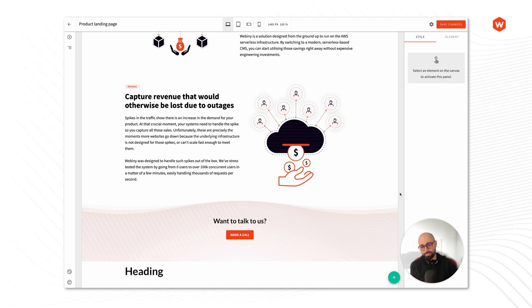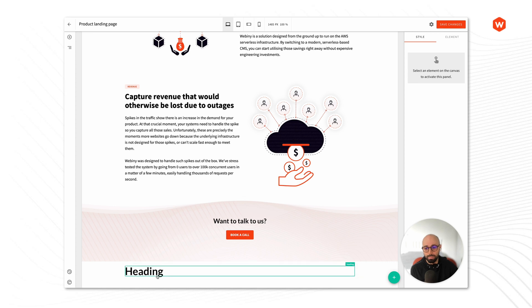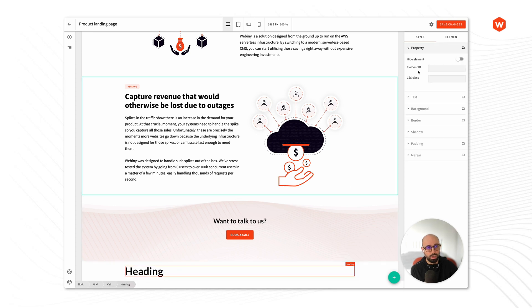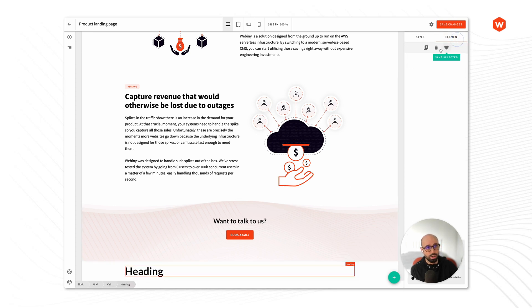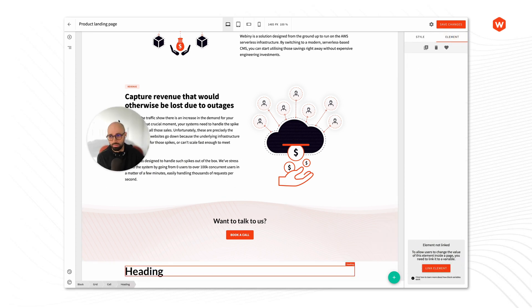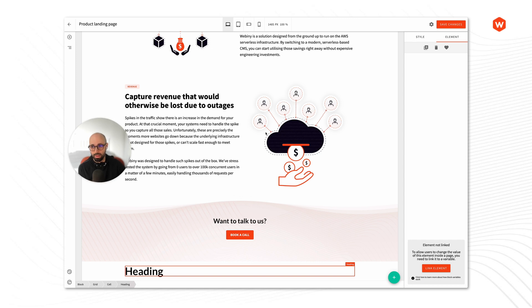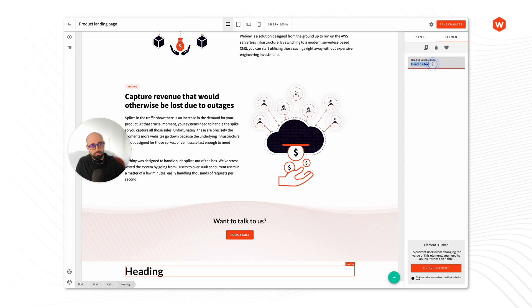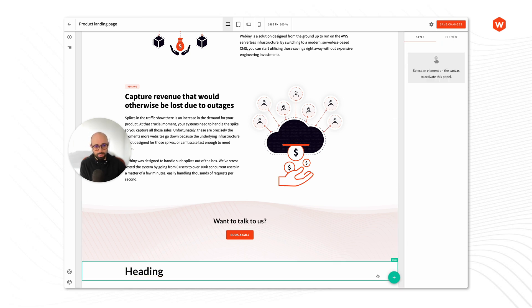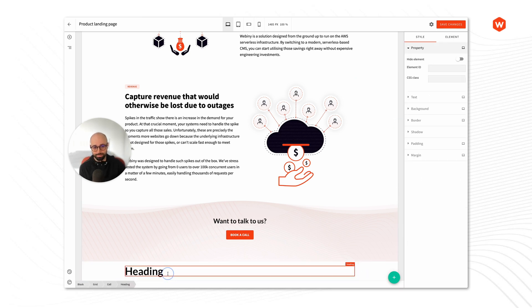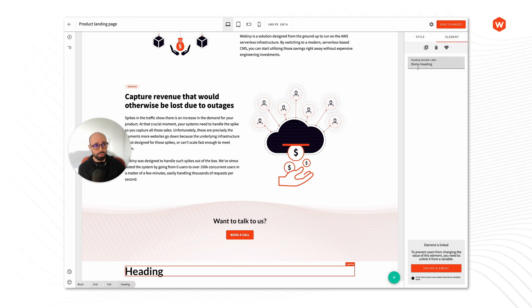I can always add an empty block and in that block I can also place basic elements. Similarly to the blocks, I can link an element. Let's move this here. Let's call it demo heading. So this block has this heading which is linked to a variable.